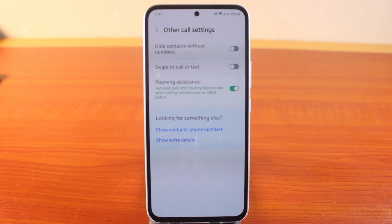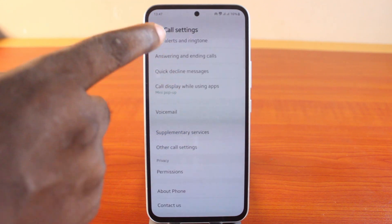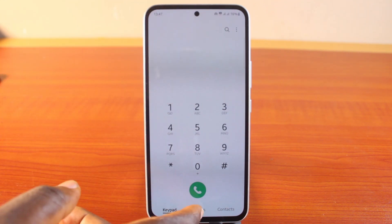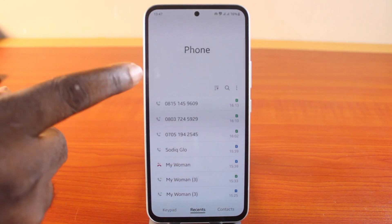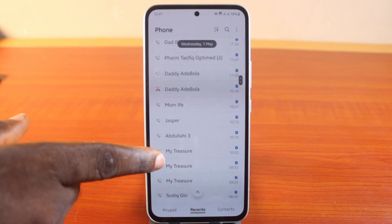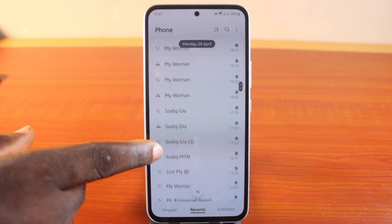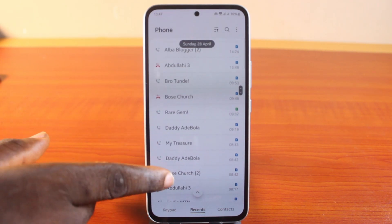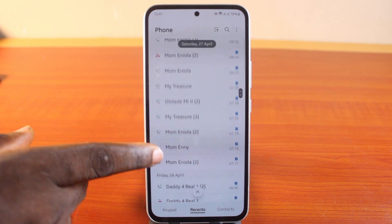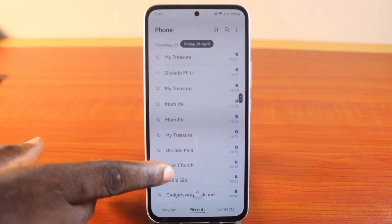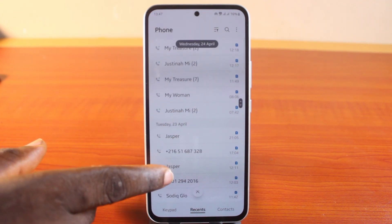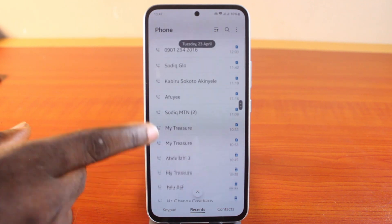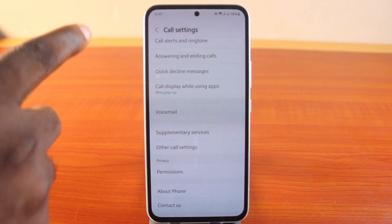If this is disabled by default, whenever you have unsaved contacts on your Samsung phone you'll see them in the list. You can see all unsaved contacts that have called you on your Samsung Galaxy phone — you can see a few of them here. These are unsaved contacts currently visible in the list.